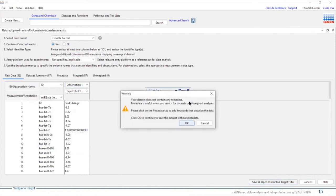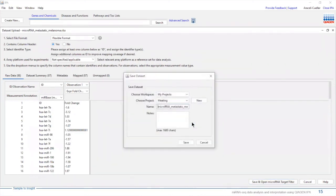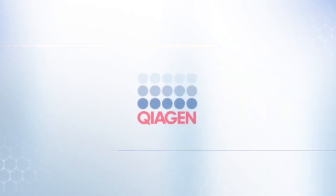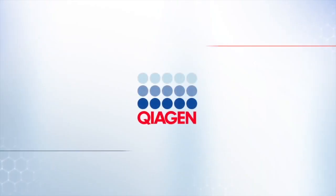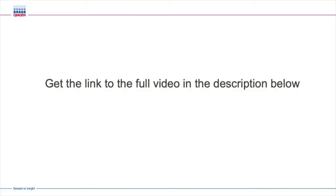This warning is letting you know that you don't have any metadata associated with the dataset. In this case, that's OK. I'm going to go ahead and click OK and save it to my folder.